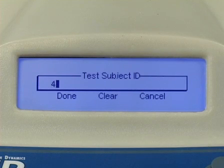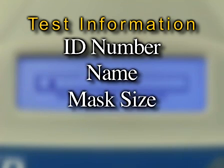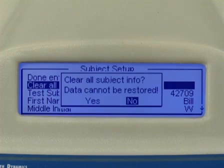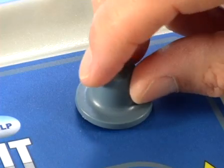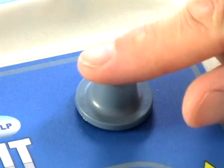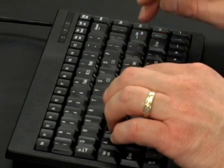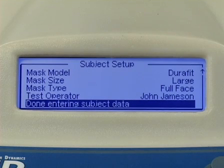If the keyboard is connected, you will be prompted to enter test information including ID number, name, mask size, and type. You can select clear all test subject data to clear all fields or simply type over the existing information. To move to the next entry field, simply press the selector knob or the enter key on the keyboard. After entering test operator name, you can then select done entering subject data.